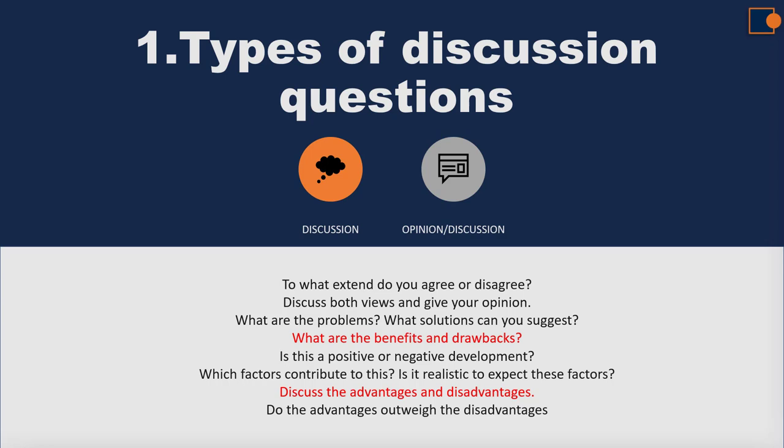You don't have to include your personal opinion in a pure discussion essay. On the other hand, questions that say 'discuss both views and give your opinion' or 'do the advantages outweigh the disadvantages' require you to discuss both views first and then finish your assignment by giving your own personal views about the topic.